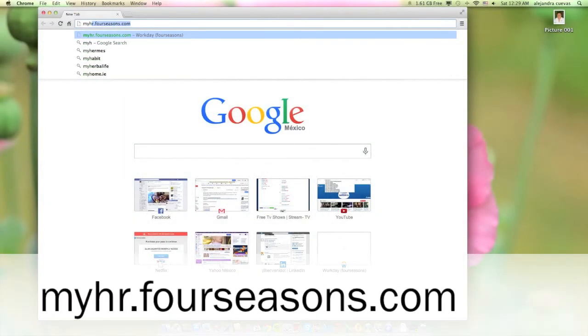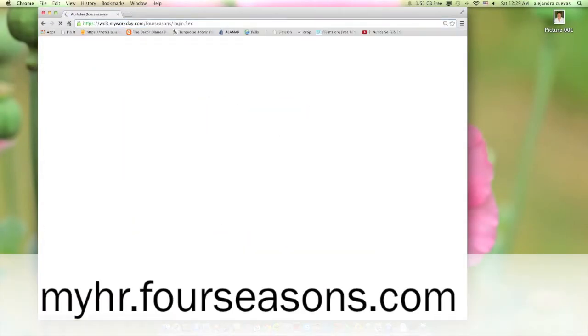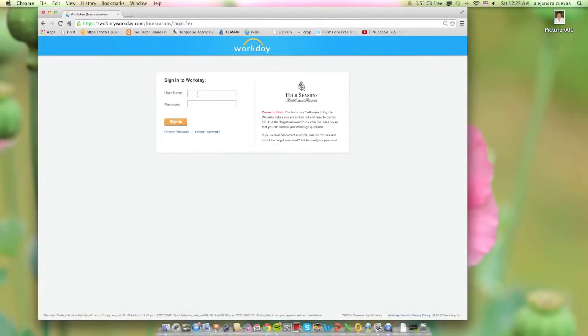So now that you have chosen your best picture, let's get it right. Let's learn how to upload it to Workday. First, log in to the Workday web page, myhr.forsesims.com. Make sure to have your Workday username and password with you.